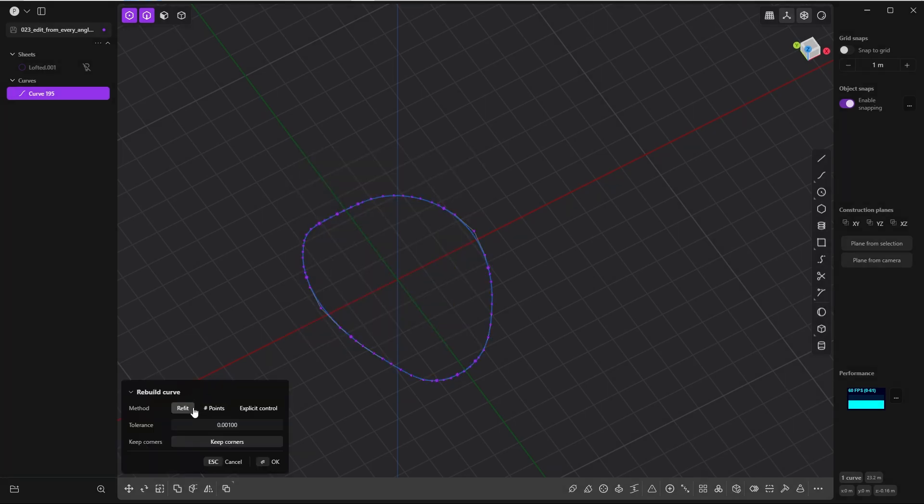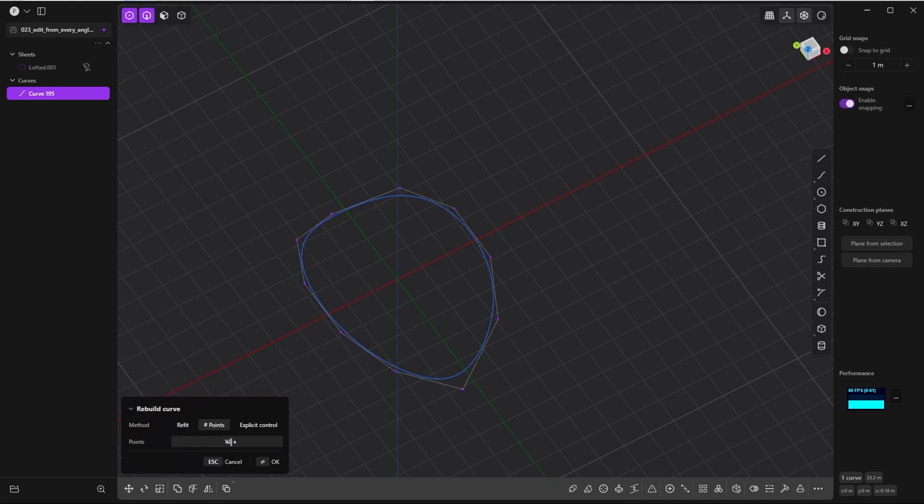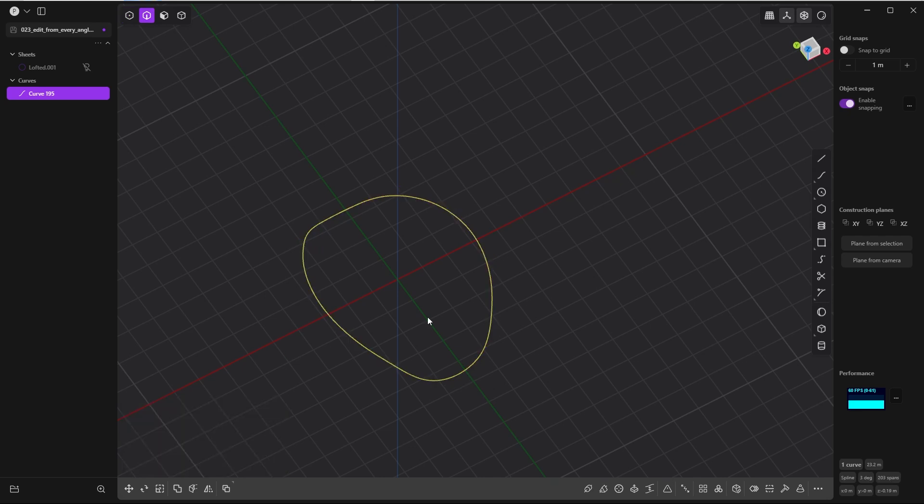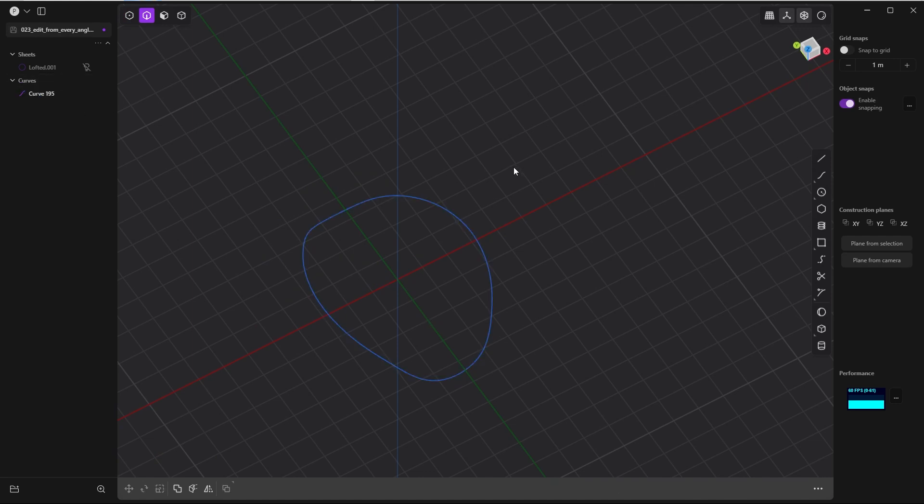I will rebuild it to have a single clean curve. And here I will go with the points this time. The higher the value, the more accurate the rebuild curve will be in comparison to the original shape. So let's type in a high value, something like 200. Press OK, press Alt+J for unjoining. It remains as a single curve.